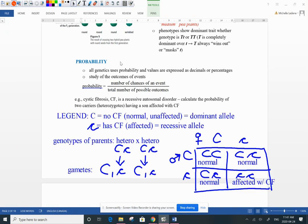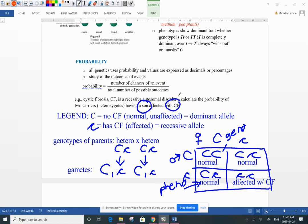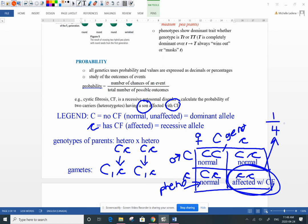It is a one in four chance of having an offspring affected with cystic fibrosis. I like to leave lots of space in my Punnett square so I can write not only the genotype — big C big C or big C little c — but also the phenotype. It's important to circle the individuals you're talking about: the one affected with CF, which is one in four.